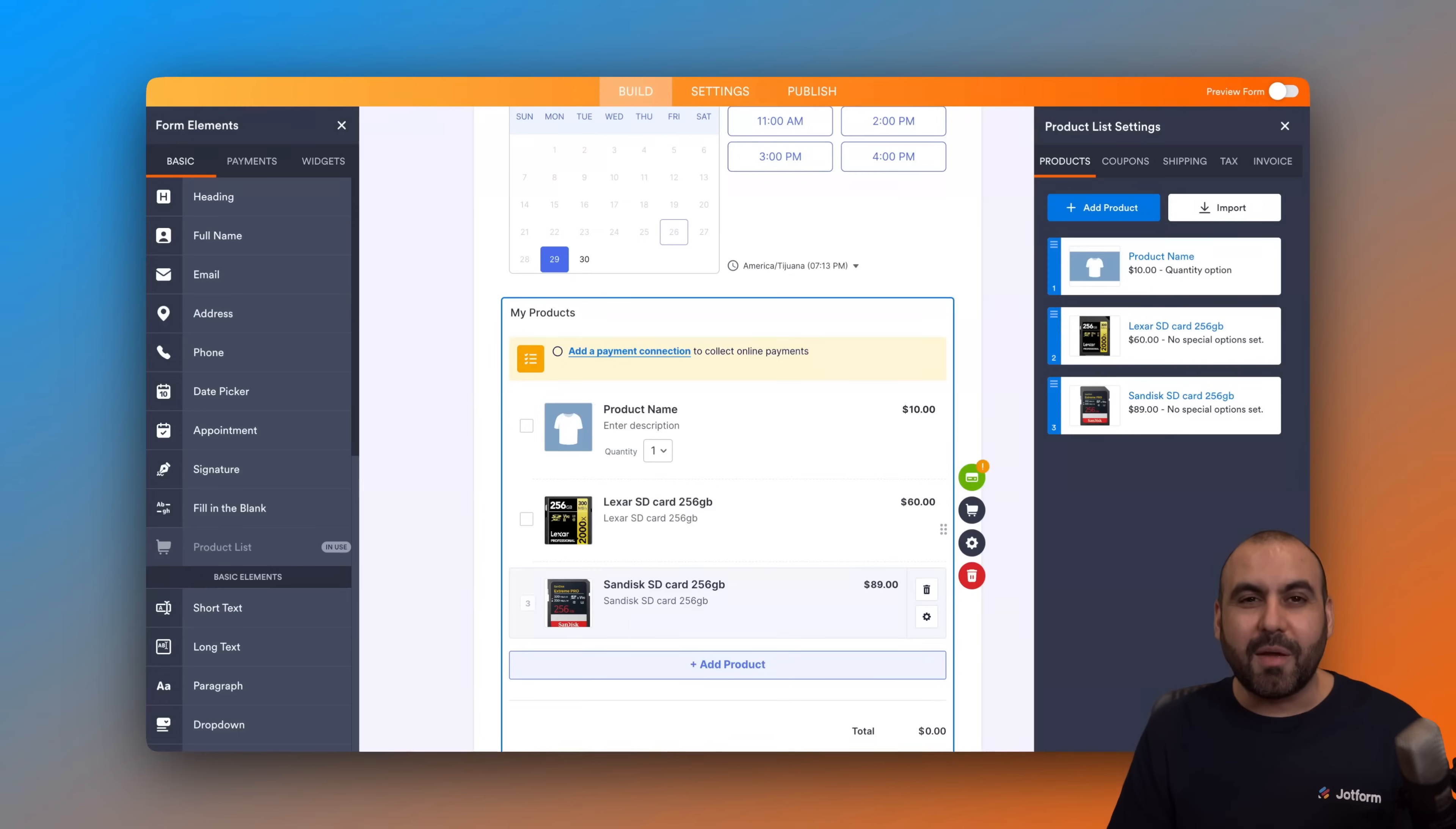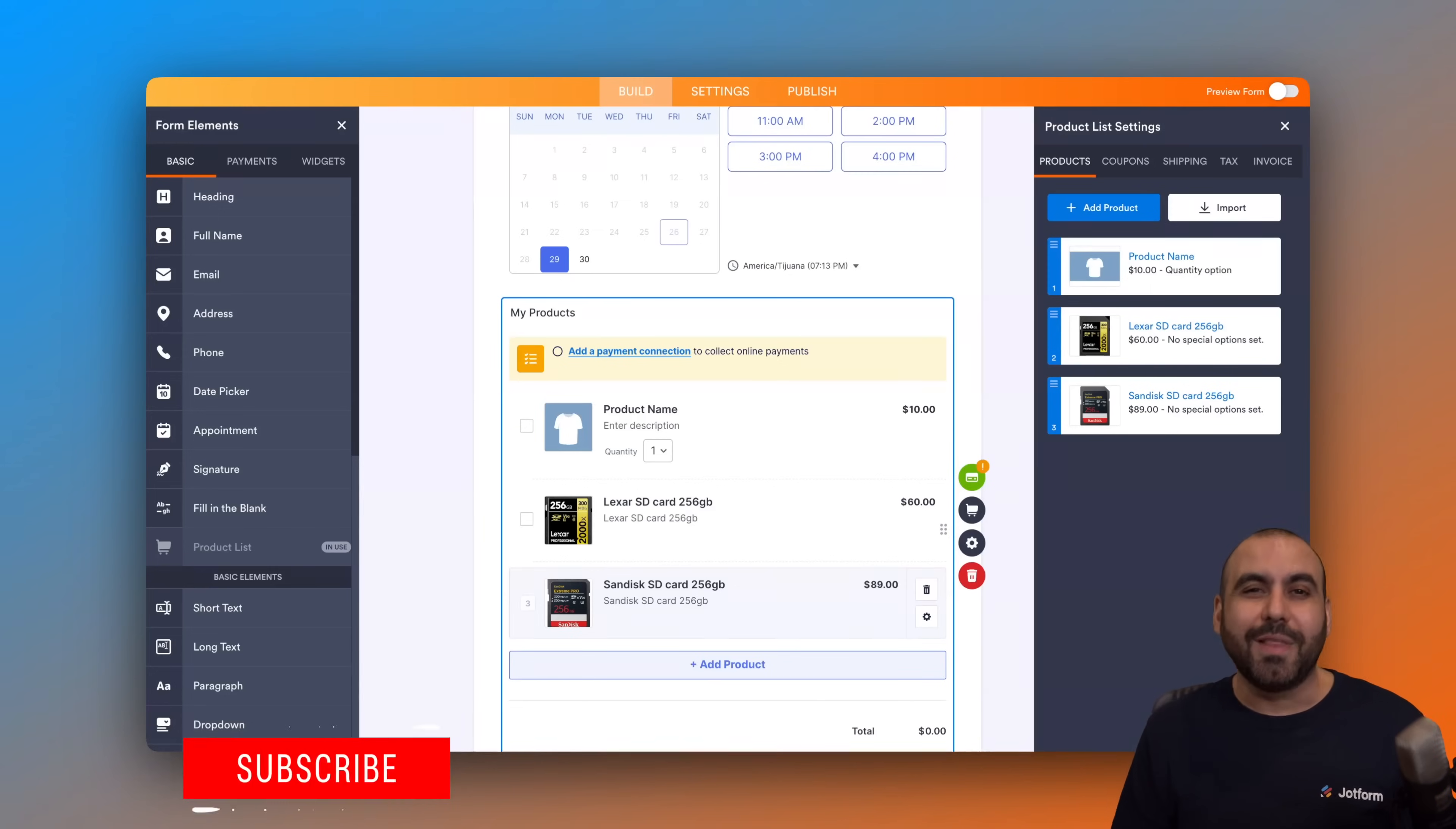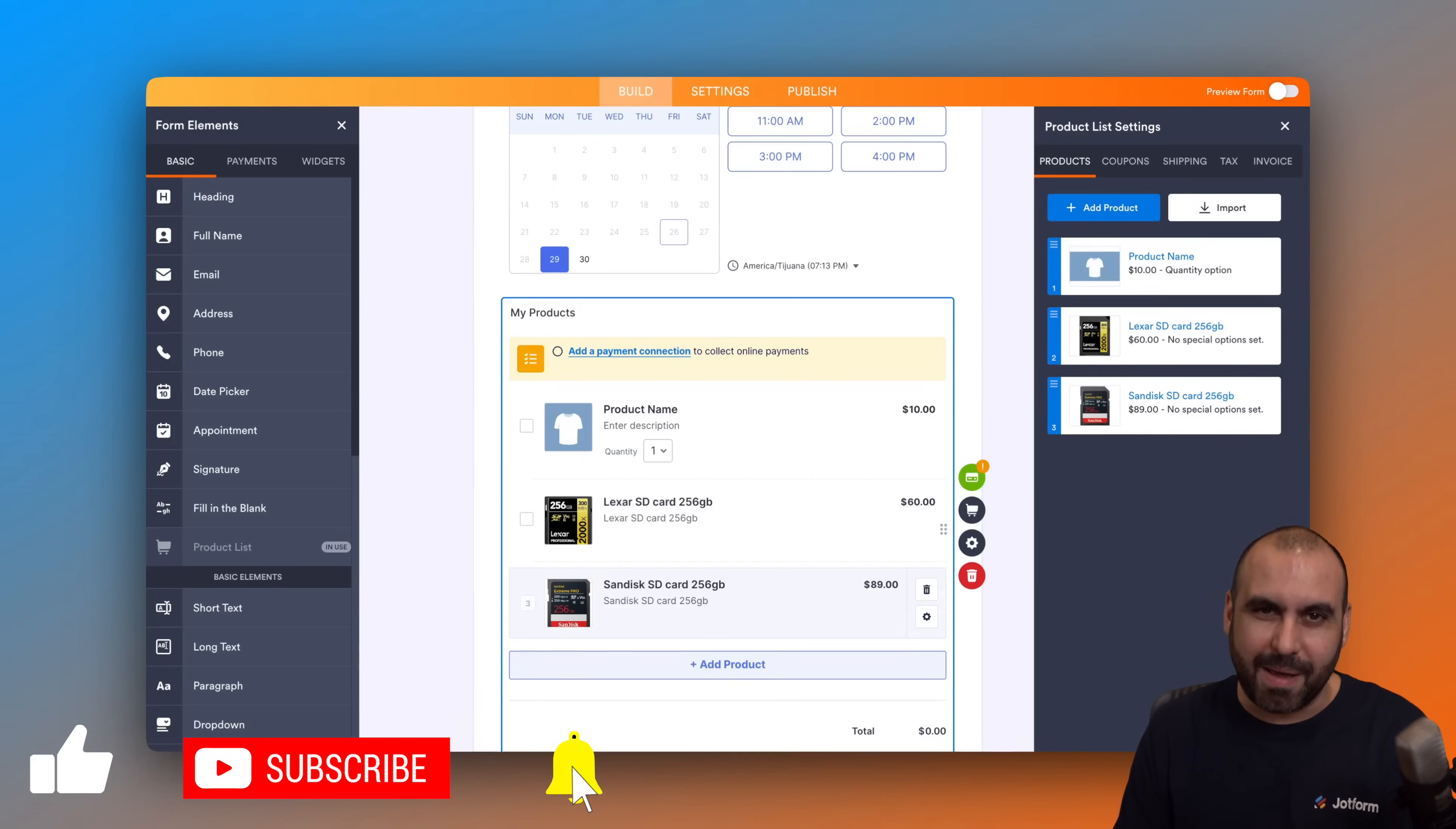Please let me know here in the comments what you think about this super easy import feature from Shopify to JotForm and what you would like to see in the future. Don't forget to like, subscribe, and hit that little bell notification to get notified when new videos come out. That's a wrap.